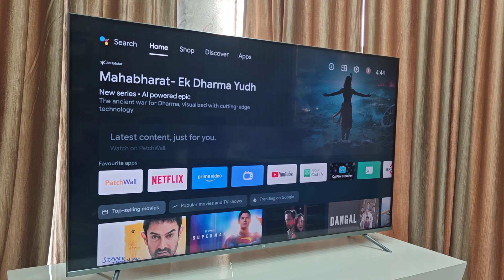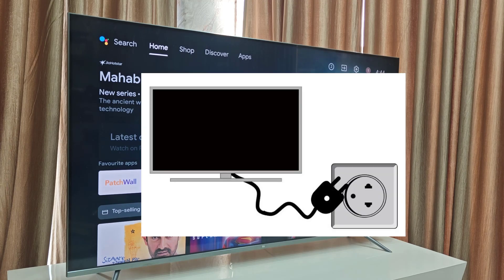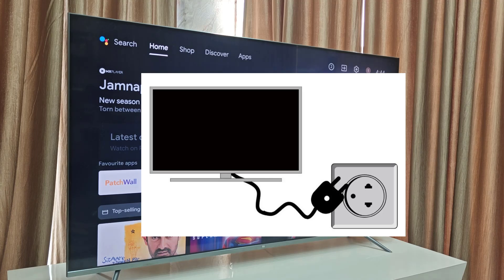If it's still not working, directly unplug the TV from power and wait for at least 30 seconds, then plug it back in and turn it on.